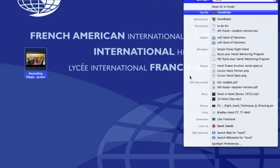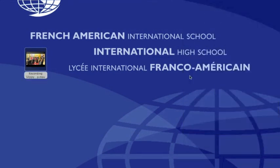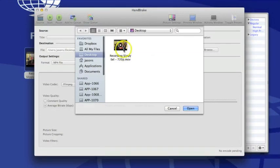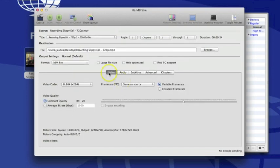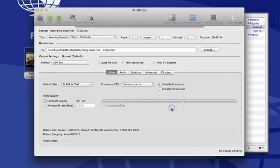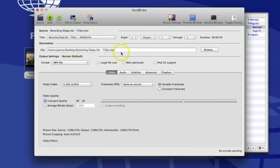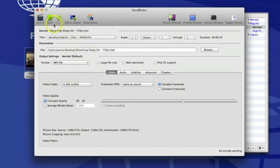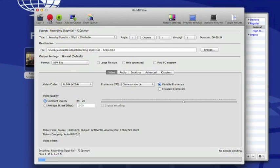Once you have Handbrake installed, go ahead and open it. You can see it's looking for a video on my desktop — that's the video I want to convert — so I'll select it and click Open. If that window doesn't pop up, you can always change the source video by clicking the Source icon in the upper left-hand corner. It's also telling me where it's going to put the video, so right now it's going to the desktop. The important options are: we want the format to be MP4 file, and we want the video codec to be H.264 — this is the format that the iPad will recognize. Verify that all those settings are correct, then go ahead and click Start, and it will begin the conversion process.